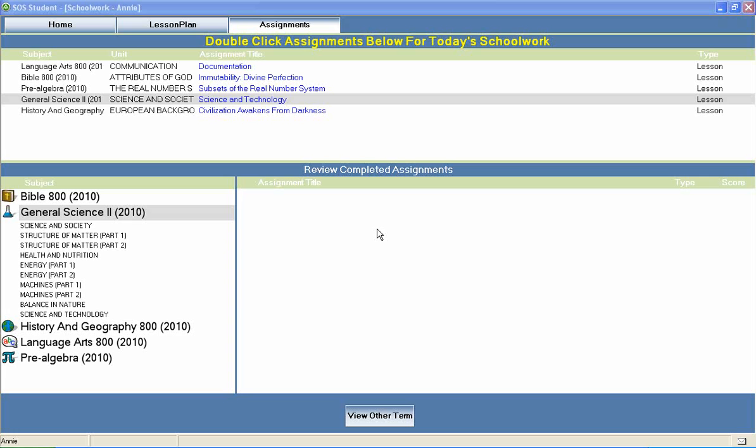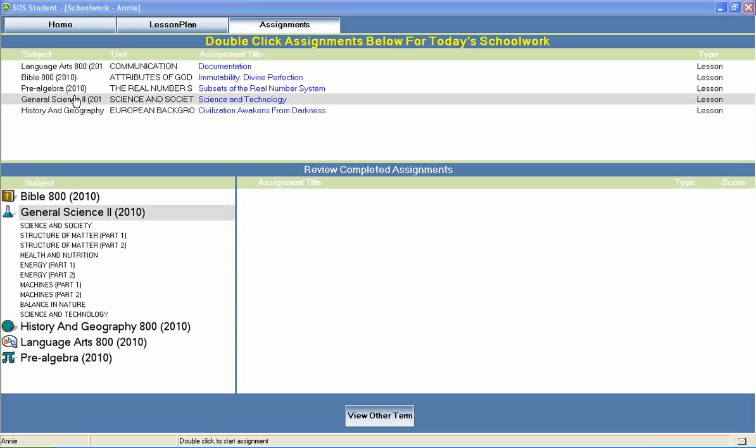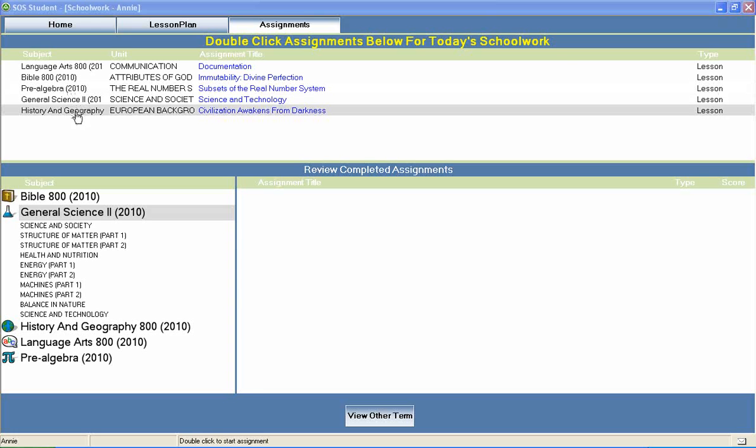Welcome to Switched On Schoolhouse, a CD-ROM based homeschool curriculum from Alpha Omega Publications.